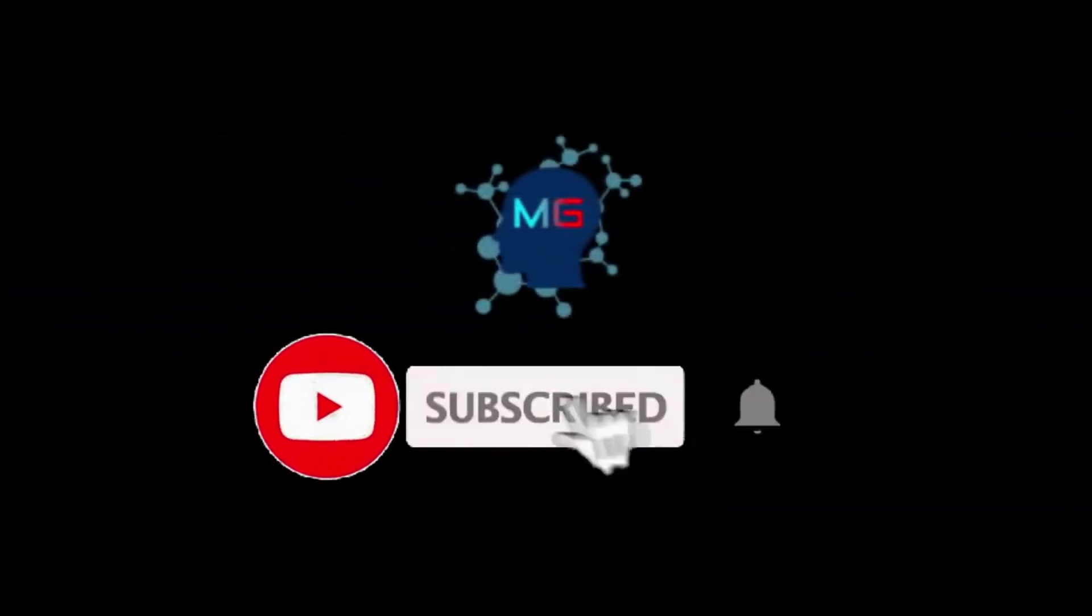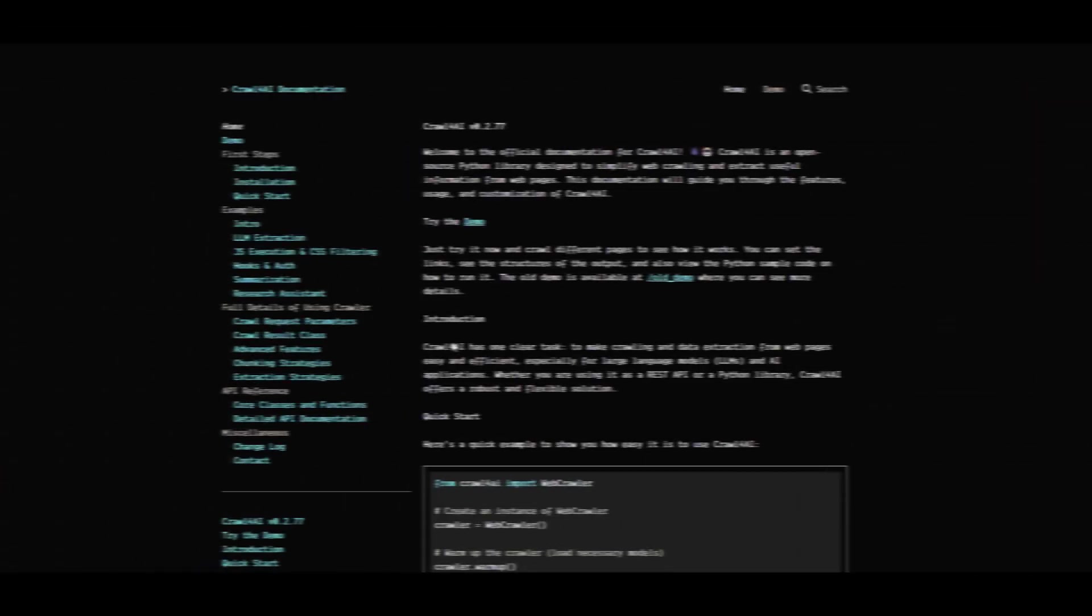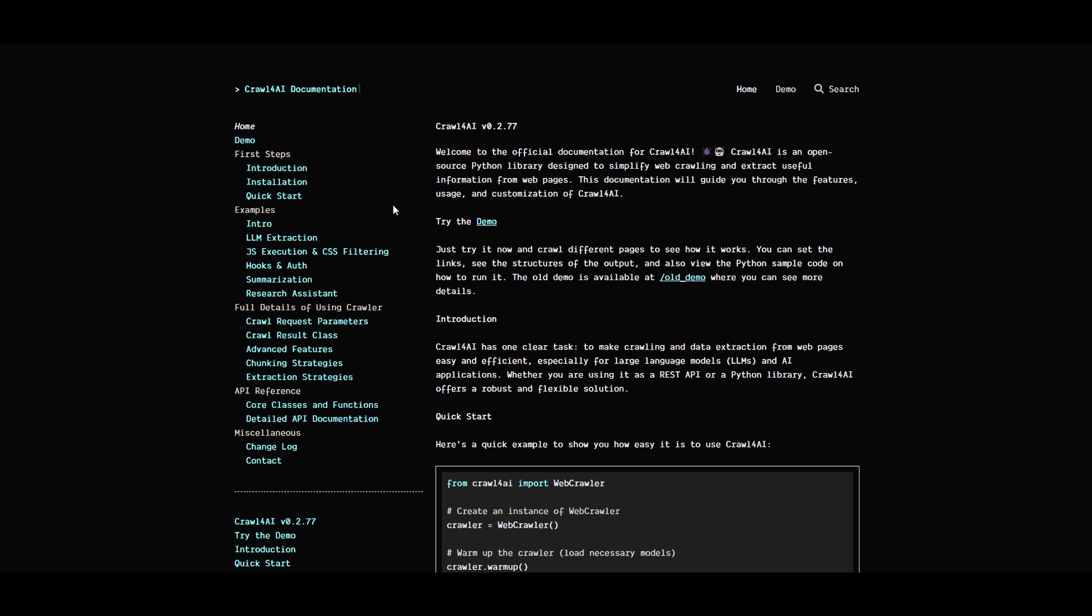Before we start, make sure you subscribe and hit the bell icon so you'll get notified for the next video. Welcome to open source Crawl4AI, which is an open source package that lets you scrape information from the web or any given URL without dealing with the headaches of web scraping. Not only will it give you the output of content from the web, but it will also structure it in a way you specify.